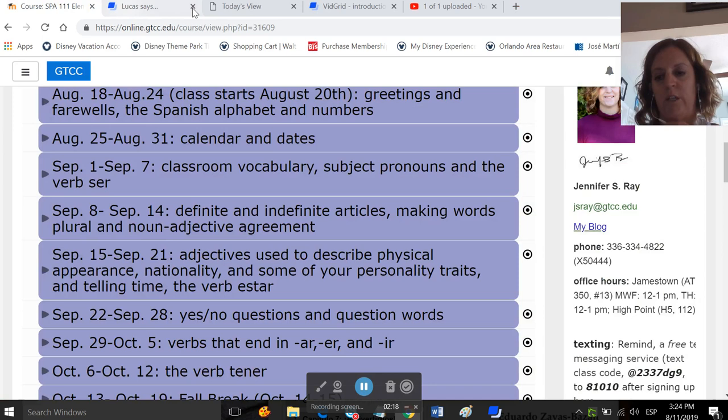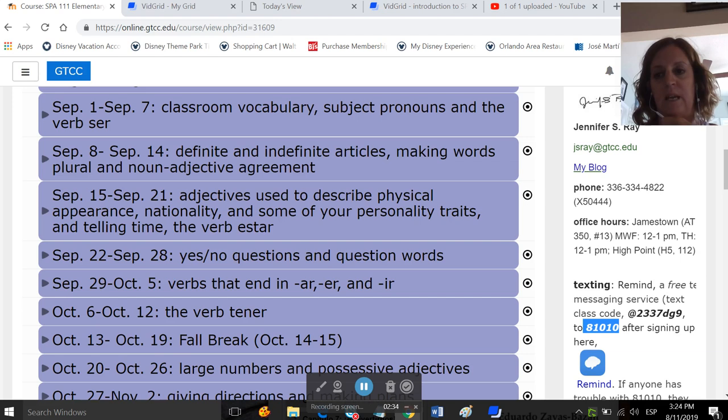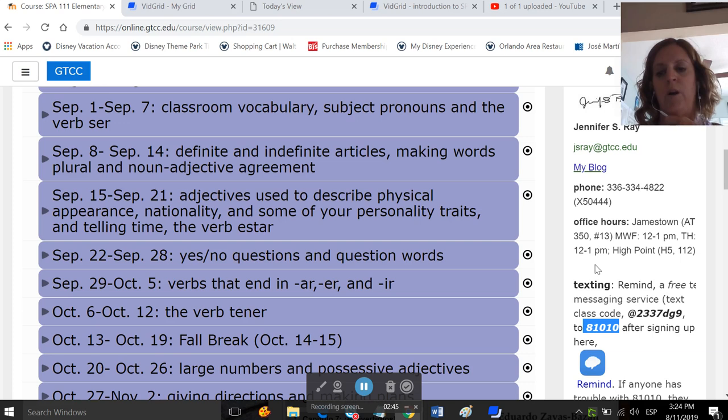I also use Remind. I'm sure you've used this in classes before. So you can text this code to this number, and that will enable you to text me. And I do encourage setting yourself up in Remind simply because if you are taking a test or you're doing something at home and you need an immediate response, email is not usually an immediate response. But Remind, if you send me a text and it's early enough in the evening, then I'll probably be able to write you back and help you with whatever you need.